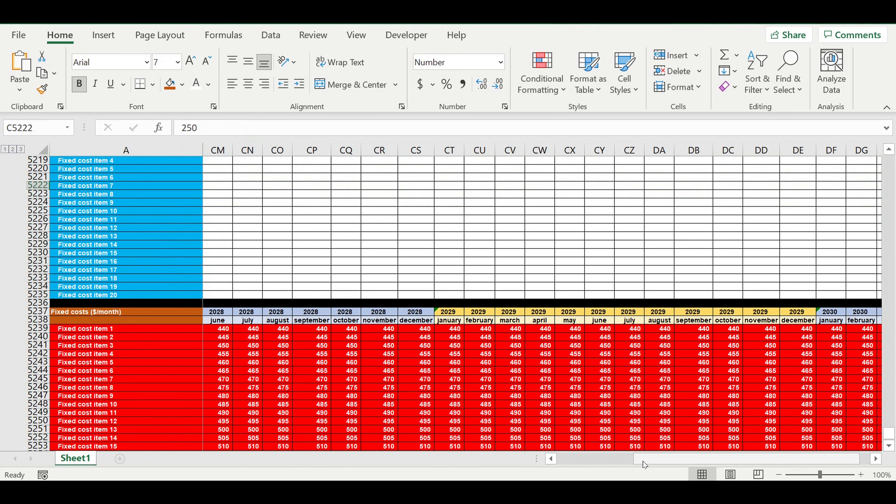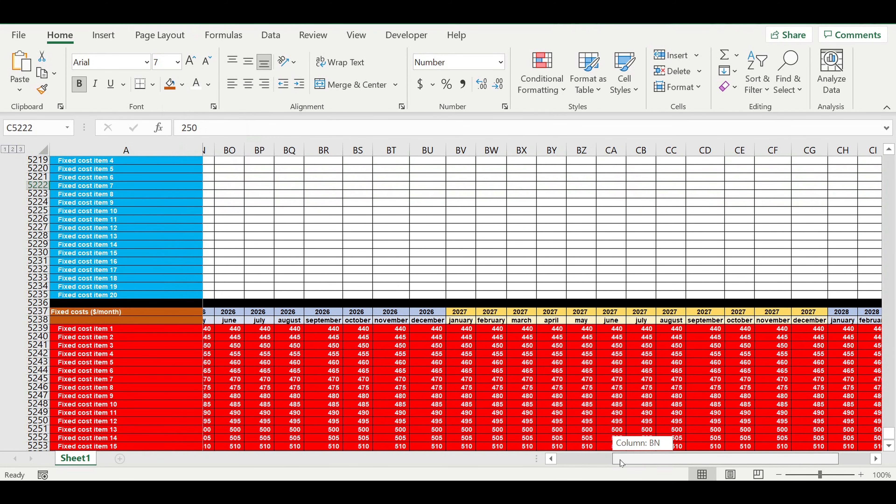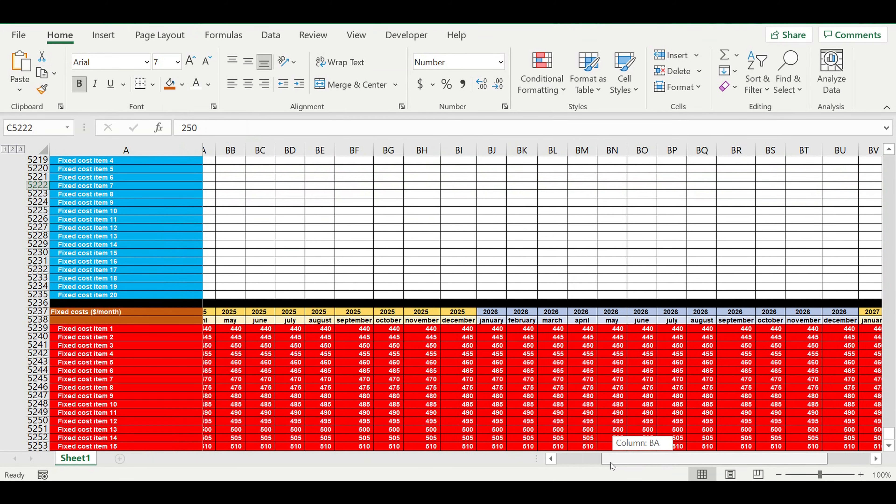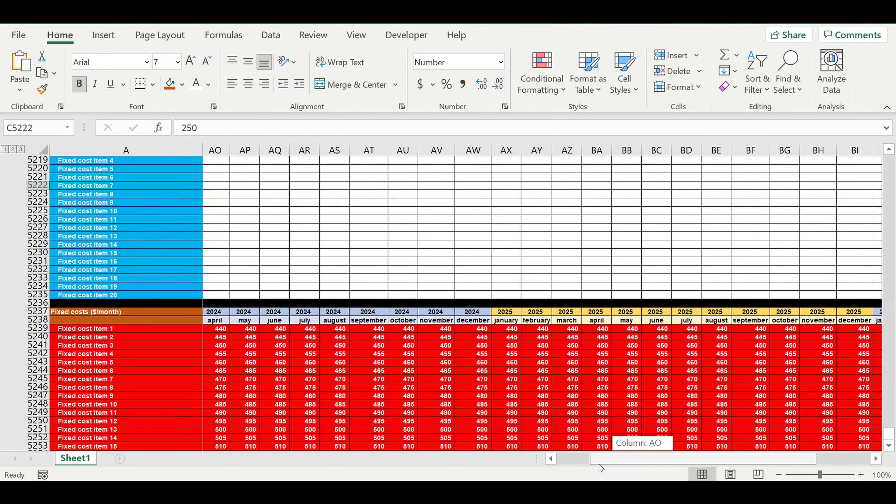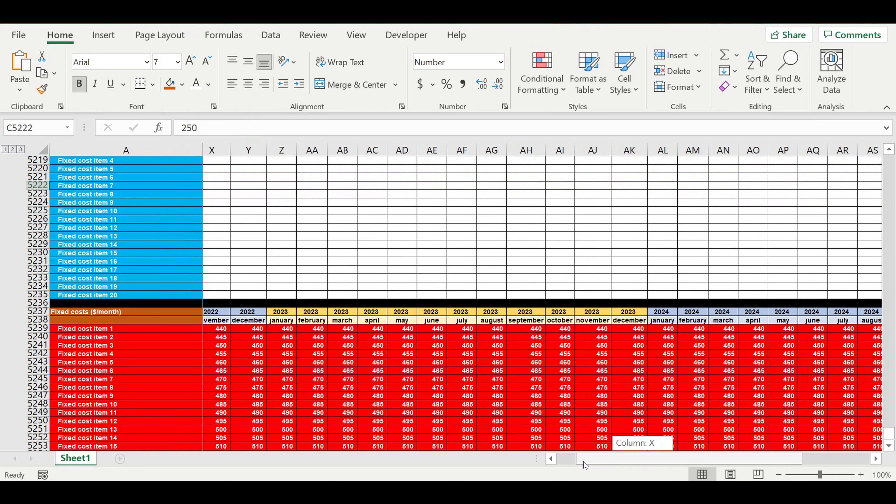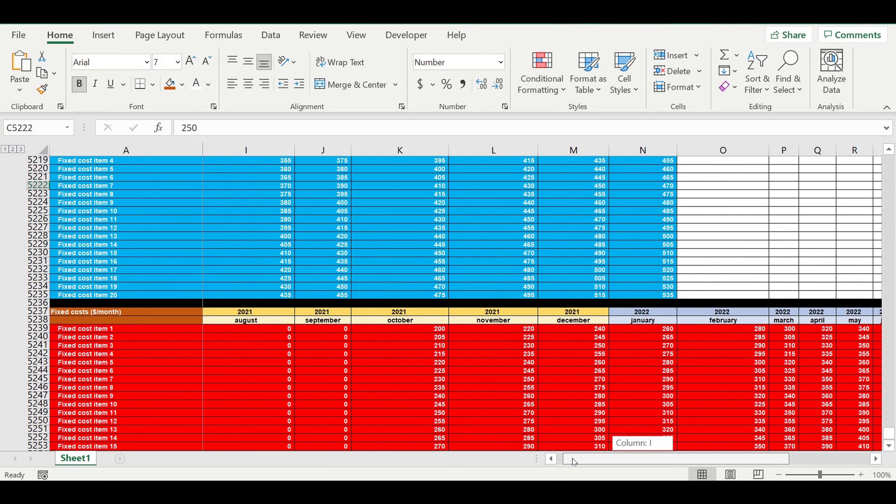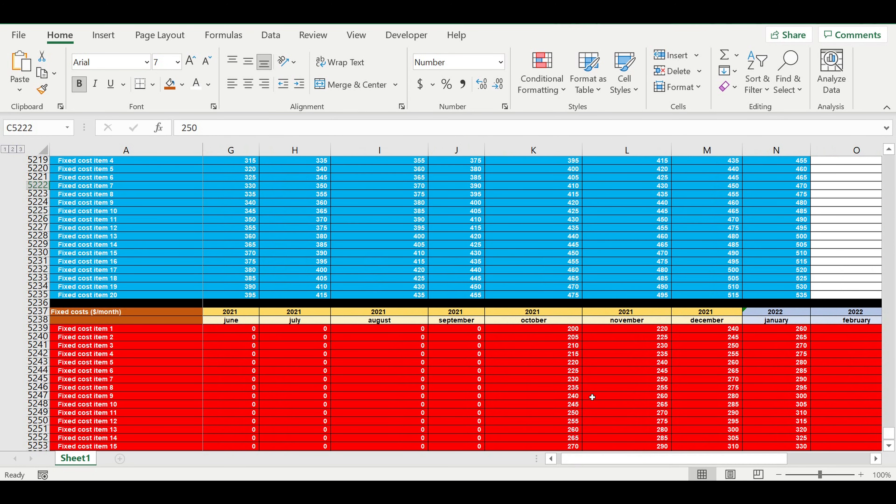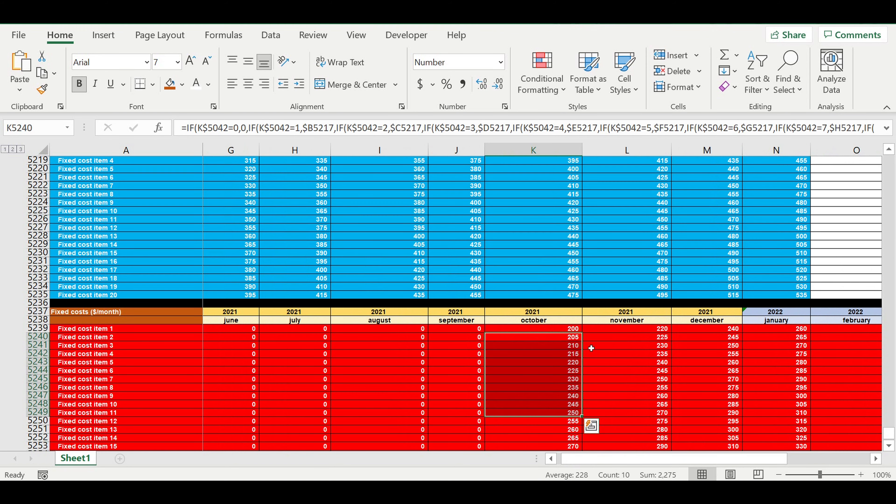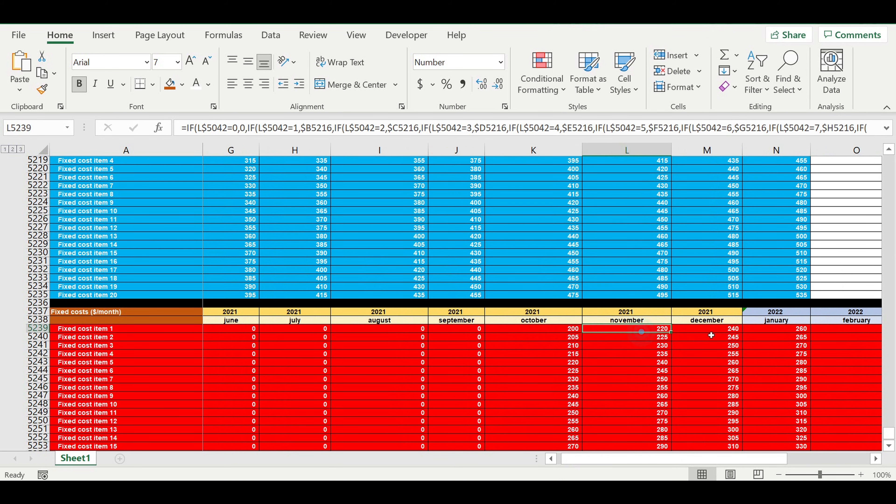Now we can see how our fixed costs start right from the moment we have the first trim. It is October 2021 and they have dynamic values.